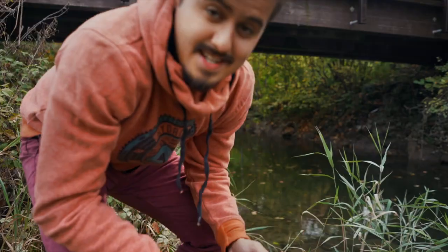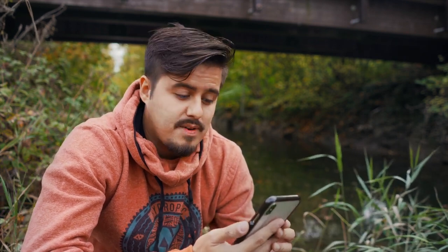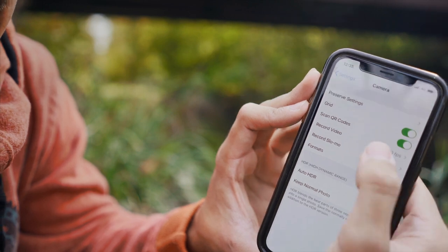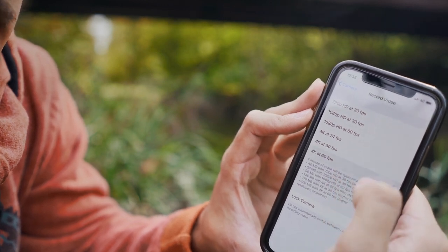Let's first set the settings on the iPhone so we can record in 4K 60 frames per second. If you don't have 4K 60fps, choose 1080p 60 frames per second. The important thing is that you shoot in slow motion so you can slow it down in post-production. Go to Settings, then select Camera, then select Record Video, and I chose 4K at 60 frames per second.